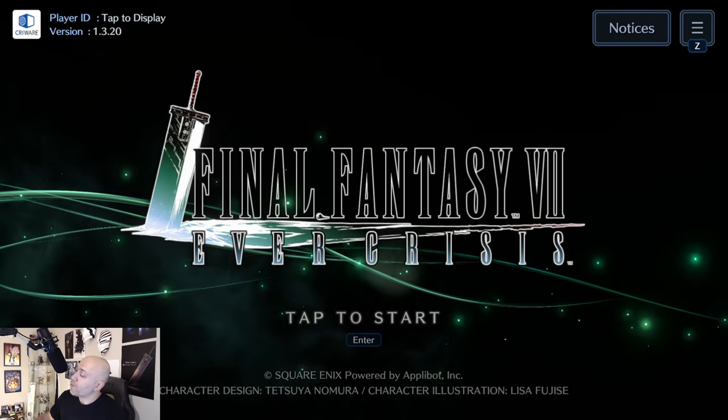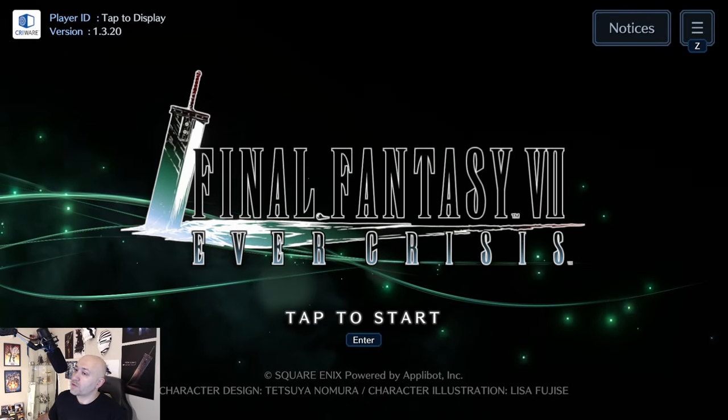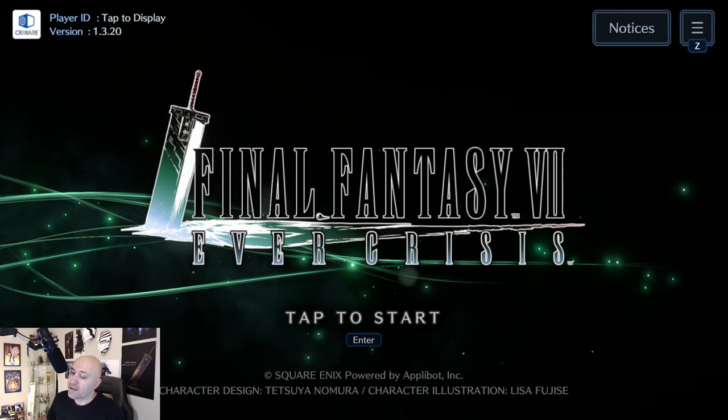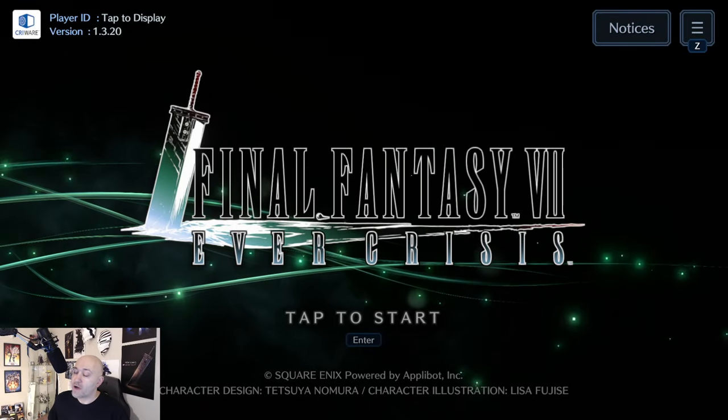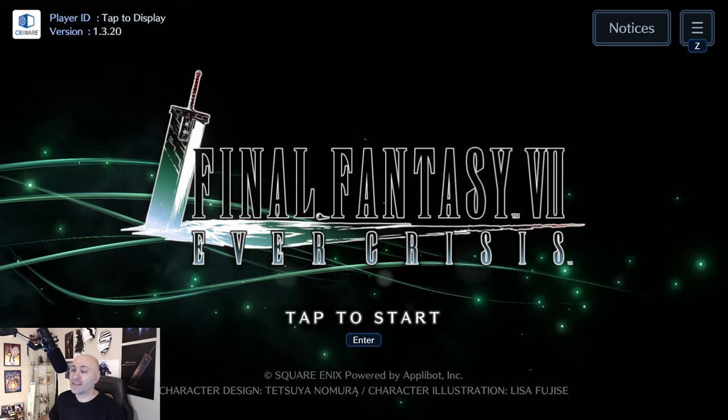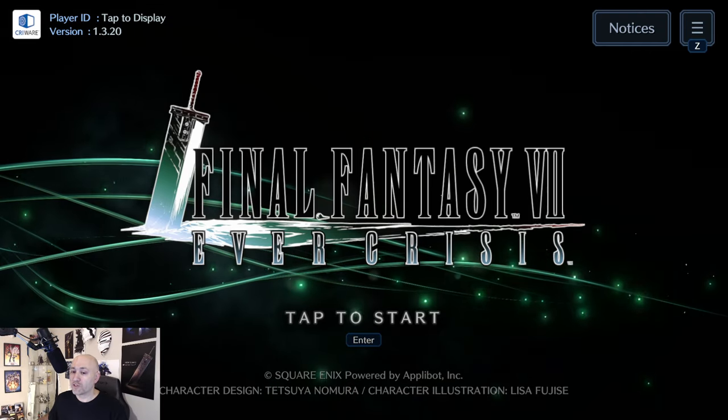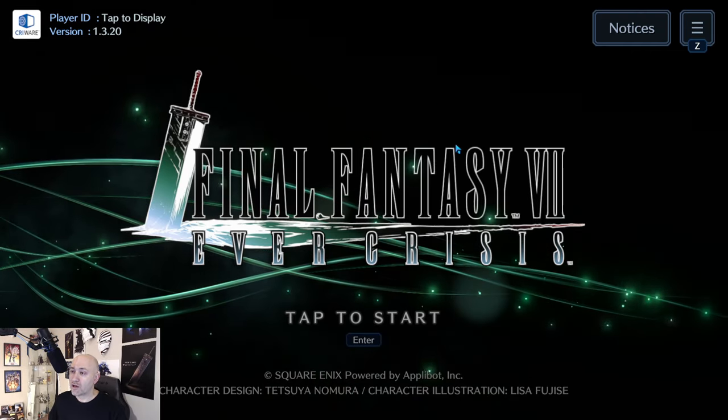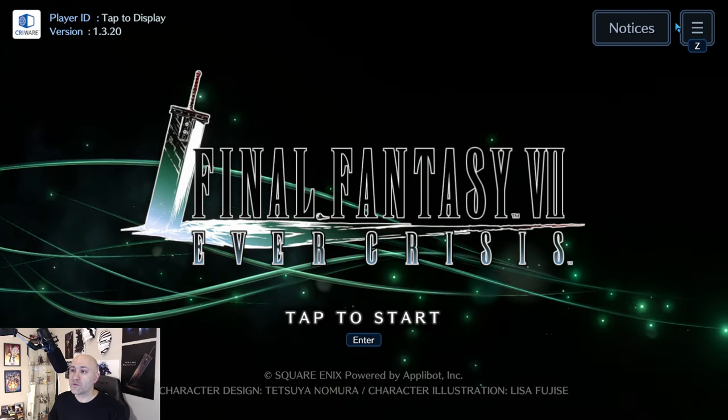What's going on everybody, it's your boy Pain. Welcome back to another Final Fantasy 7 Ever Crisis video. Guys, we are finally here — the Steam version is out and I'm currently logged in.